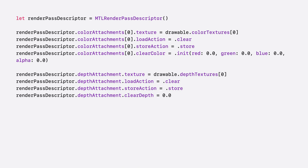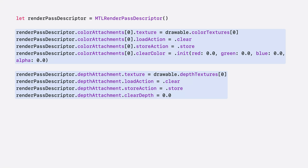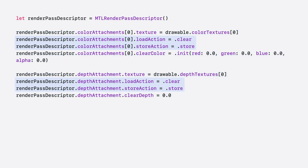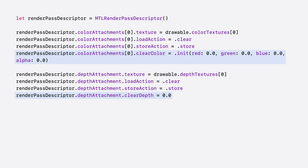Here's the code. I have created a render pass descriptor and defined its color and depth texture. Then I have adjusted the load and store actions to ensure the texture is cleared before rendering starts. I have cleared the depth and color attachment to all zeros. Because this example is for mixed immersion style, the alpha value in the color texture is set to zero.